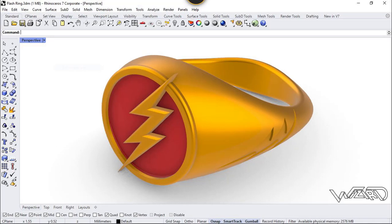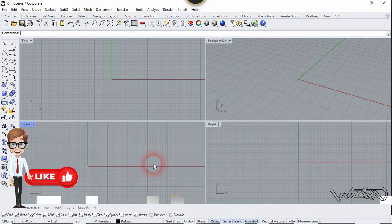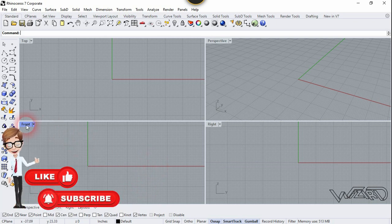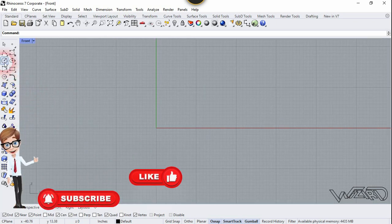Hello friends, in this video I'm going to show you how to design this flash ring in Rhino. Let's get started. For the first step, let's go to the front view and click on it.